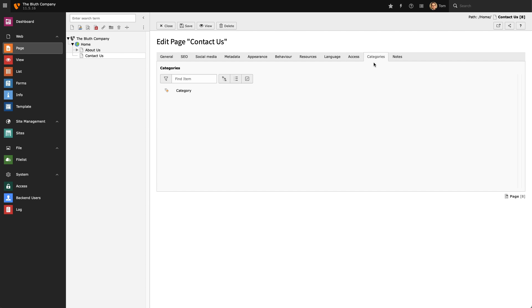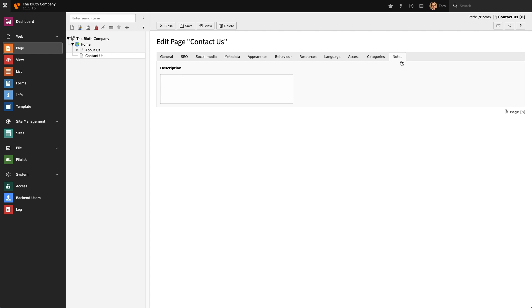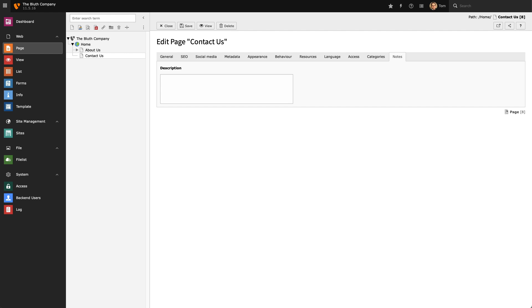The Categories tab allows us to assign different categories to this page. And finally we have the Notes tab. Here I can share notes with other backend users and pass on any information I need to about a given page.